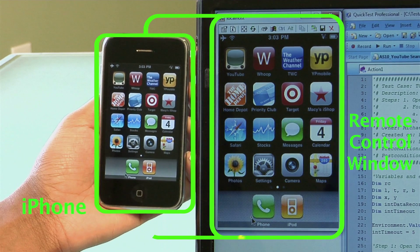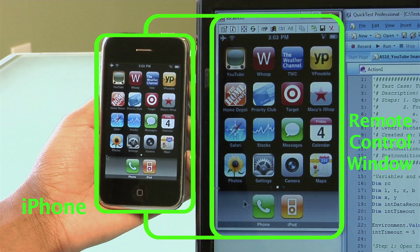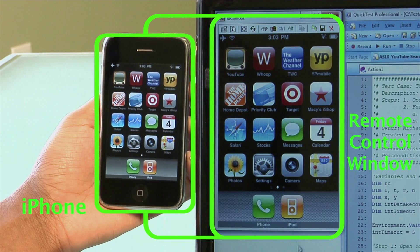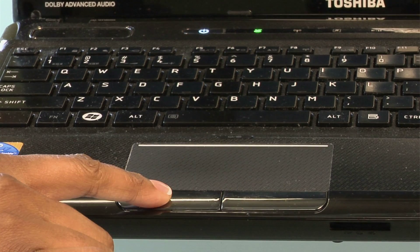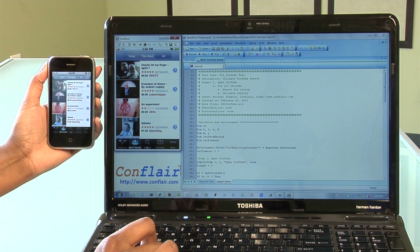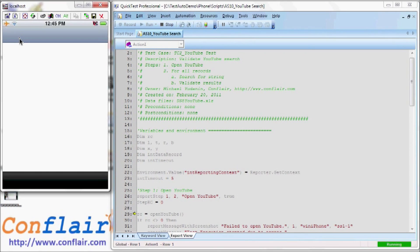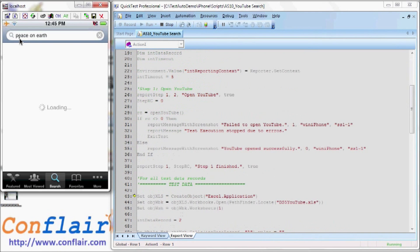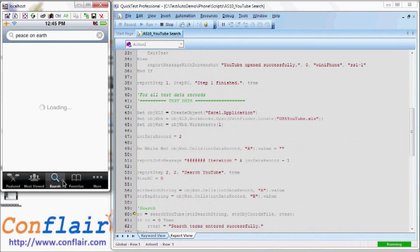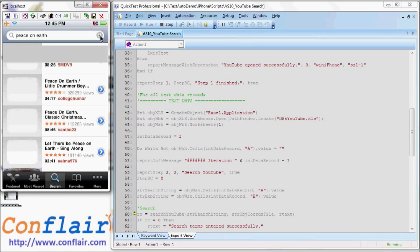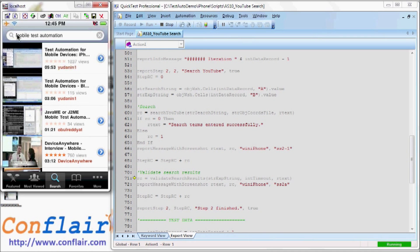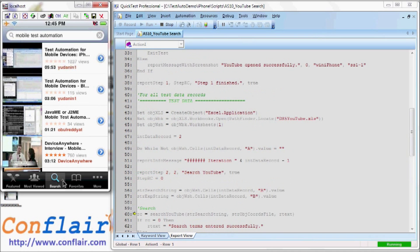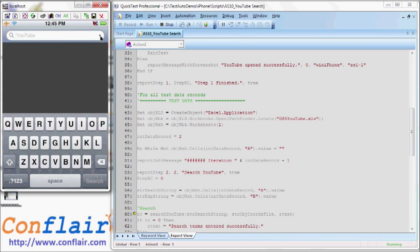If you click on the screen representation with the mouse, the cursor movements will be transferred to the iPhone. Now we will fire the script. As you can see, it has opened YouTube and is now going to access the test data file. We will now run the first test record. It is searching for the mobile test automation videos. This record is expected to pass. And indeed, we find the expected result — it is the first YouTube video we posted in 2010.